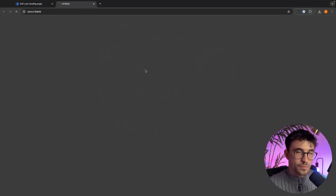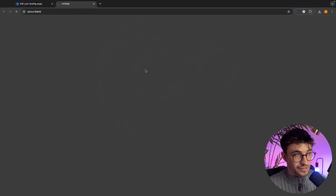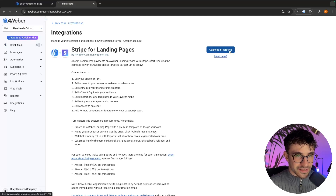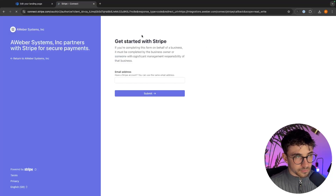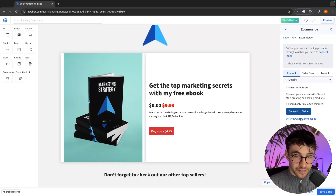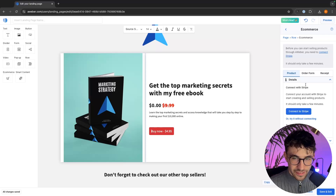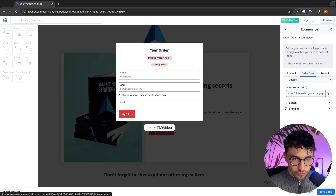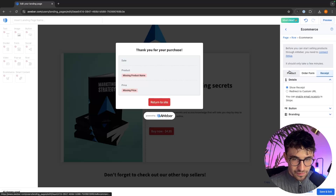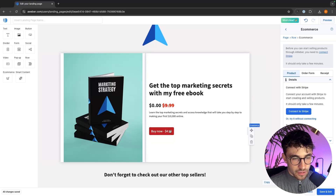It's going to give us step-by-step instructions — we connect the integration right here and then on Stripe we go through and create a Stripe account, which will allow you to collect Visa, MasterCard, Amex, and most of the main credit card providers. Once connected, we can go to the order form and edit it, change the button branding, and edit the receipt for when somebody purchases. However I do not want to charge for this so I'm going to delete this.